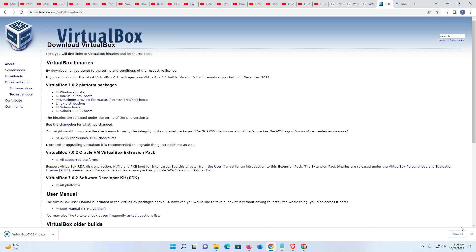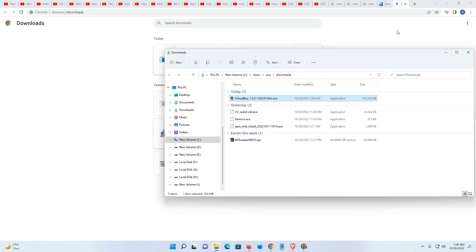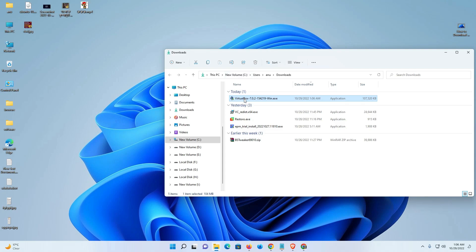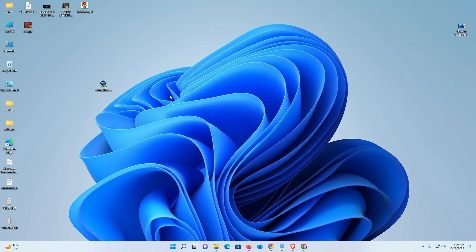Now our download is completed. We just go to show all and click on show in folder. Minimize it and drag this VirtualBox setup file to desktop. Now I close it.